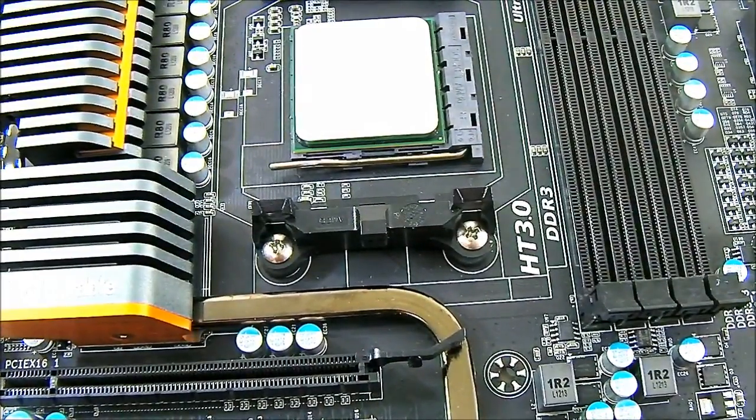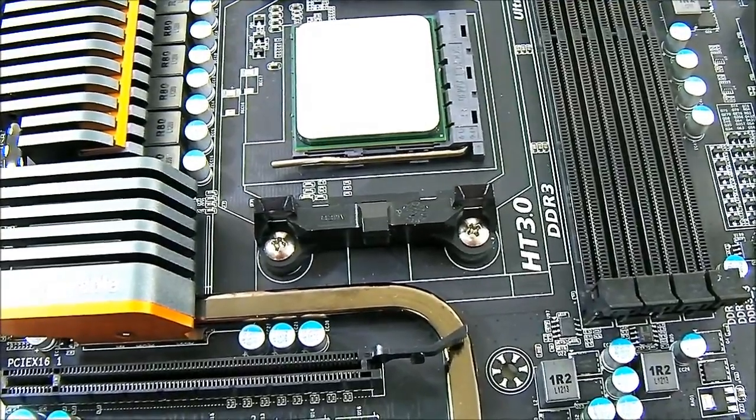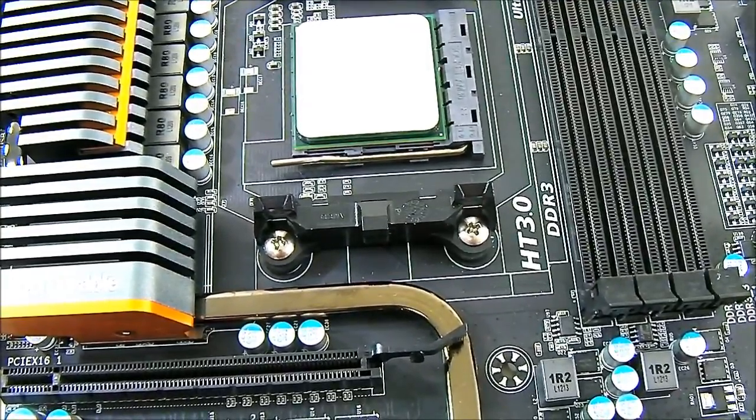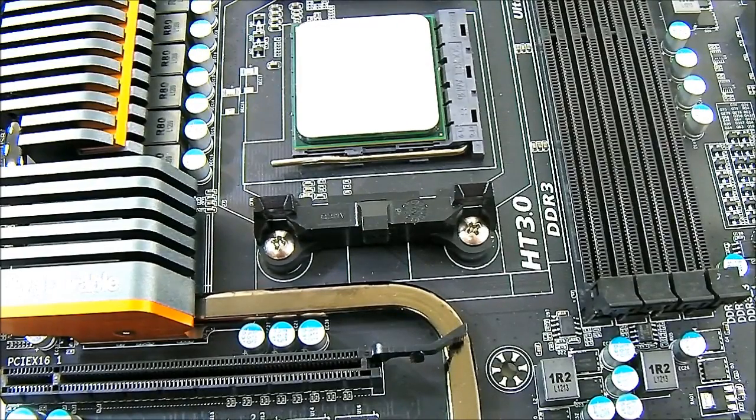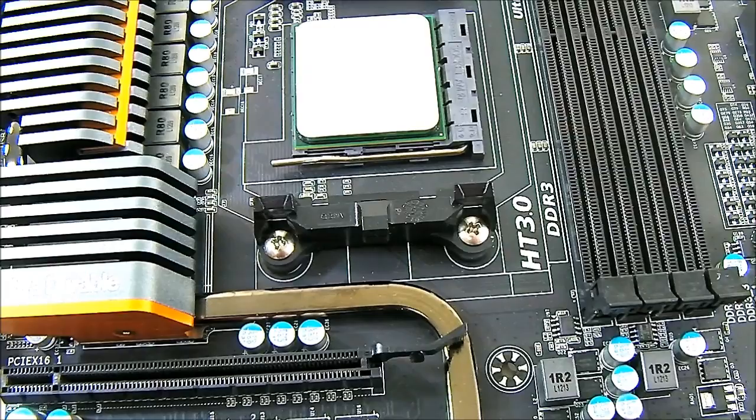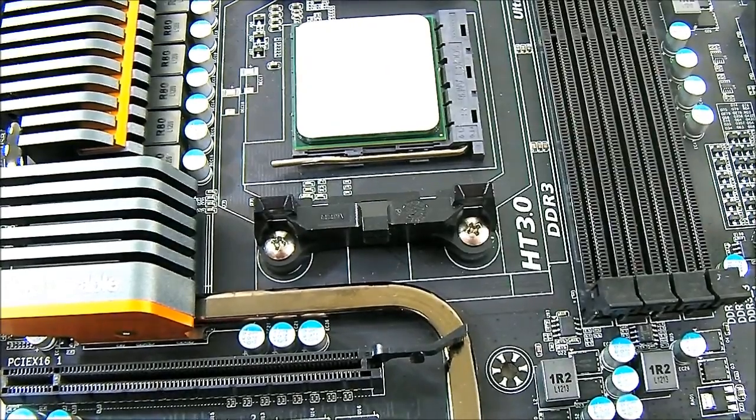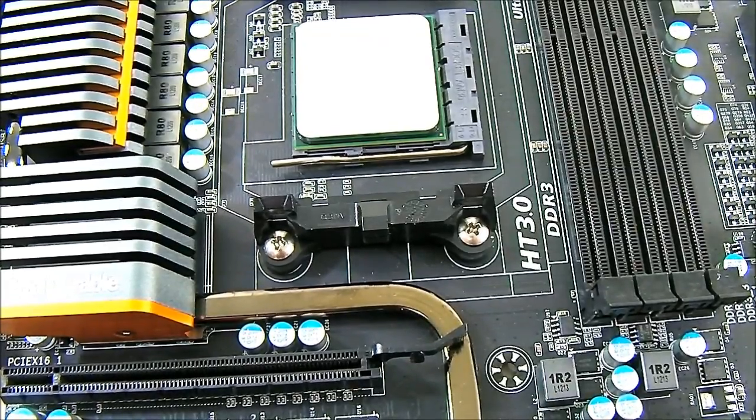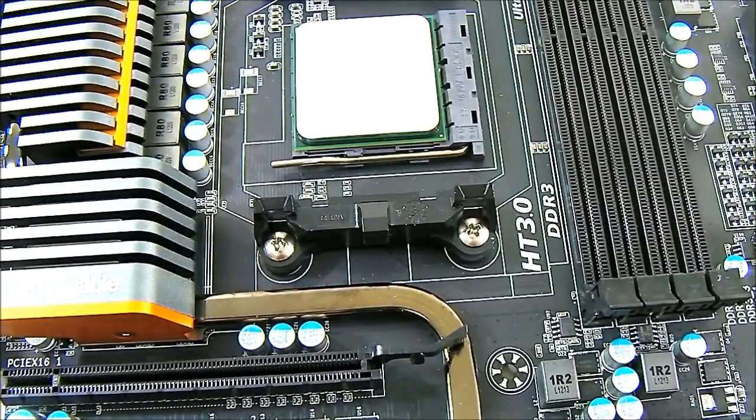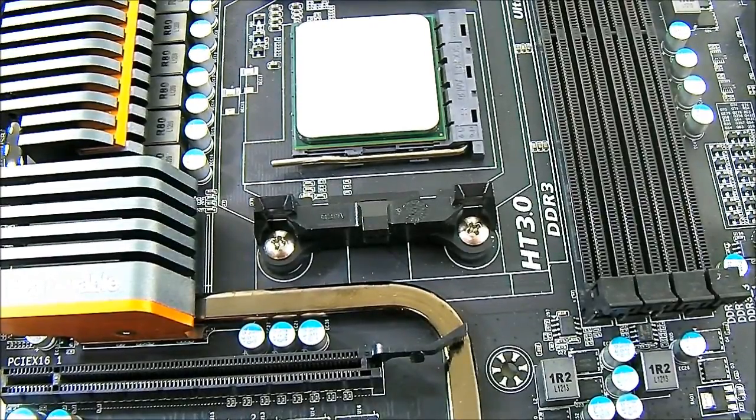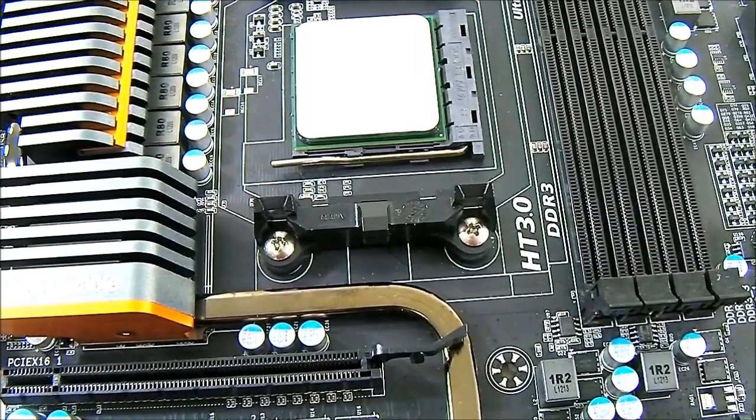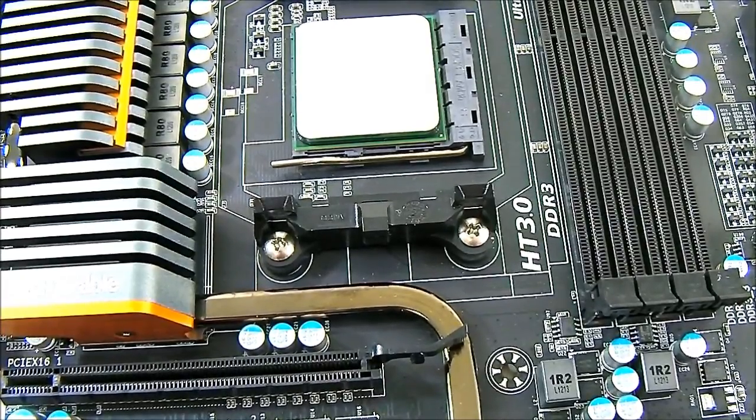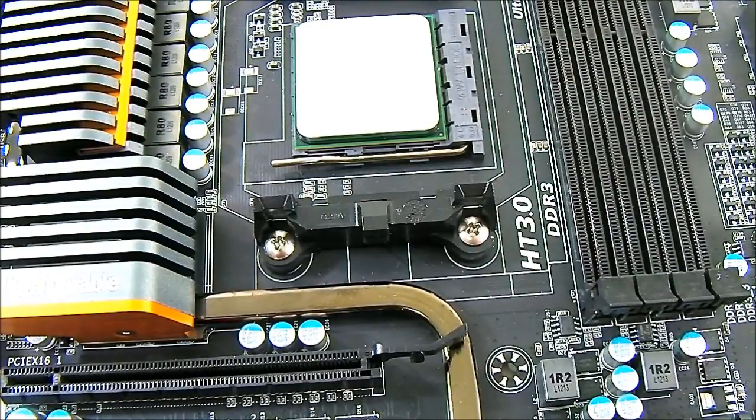Also, the FX 8350 comes with 8 cores as the previous generation FX 8150. This one also has 8MB of L2 cache and 8MB of L3 cache. That's quite substantial and it supports max DDR3 of 1866 MHz. Of course you can push it a lot more depending on your motherboard type and it has 125W TDP.